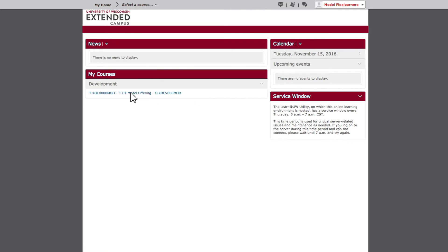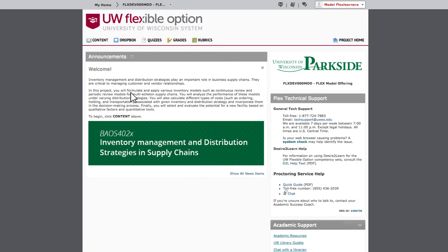Clicking on a project title takes you to that project's homepage. On the project homepage, you'll find a welcome message and, on the right, links to technical and academic support services. These same links appear on every project homepage.